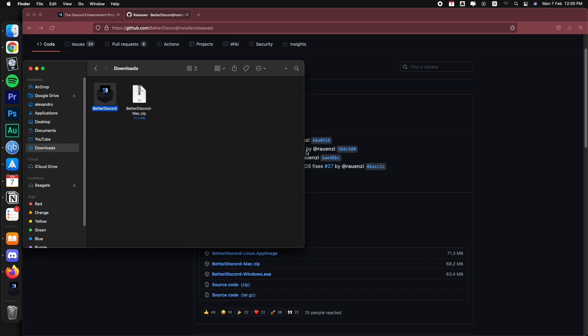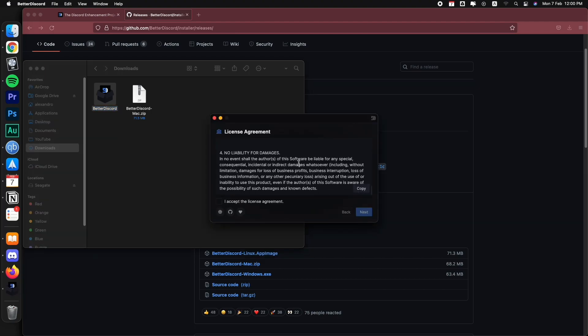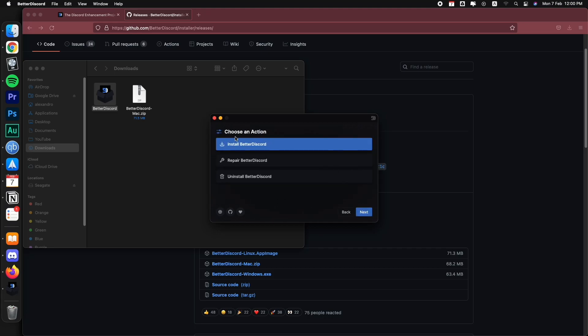It's going to be the same process if you're in Windows. So we accept, we read this if you want to. And then install BetterDiscord next.